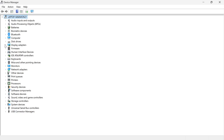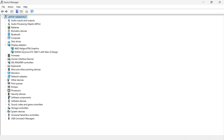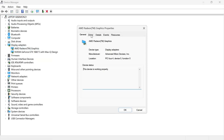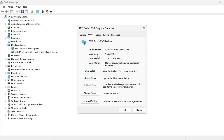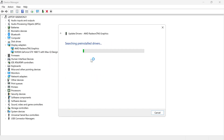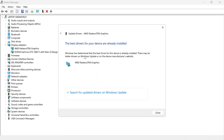Come down to Display Adapters and expand the drop-down menu, then right-click on your AMD graphics card and click on Properties. Click on the Driver tab and select Update Driver. Click on Search Automatically for Drivers and check to see if you're already running the latest driver.